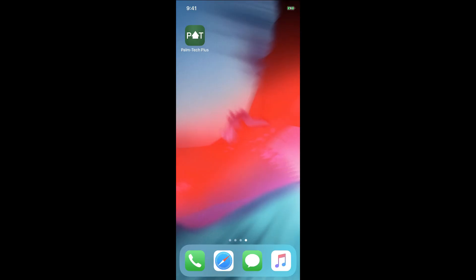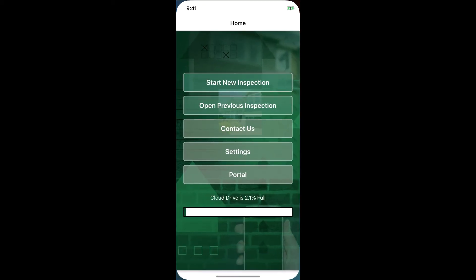Version 9 has a brand new app built from the ground up. The new app has an updated look and feel and new functionality, but it still works the same as it has in the past — which means if you're already using Palm Tech the learning curve will be minimal. On the first screen we can start a new inspection, open a previous inspection, or use the new option to go directly into the portal.